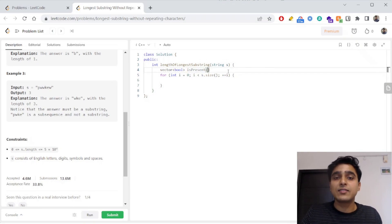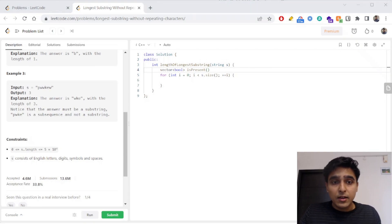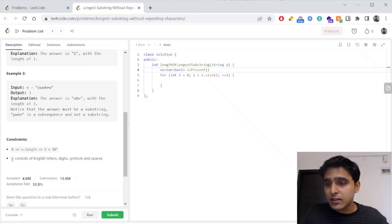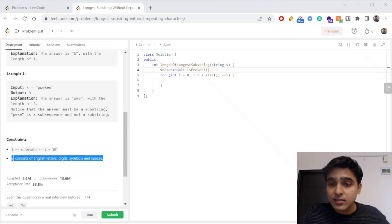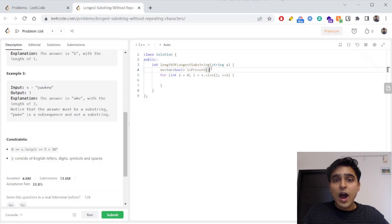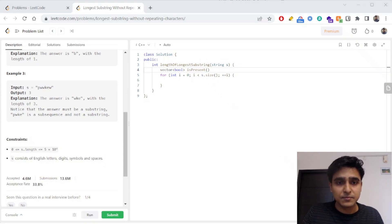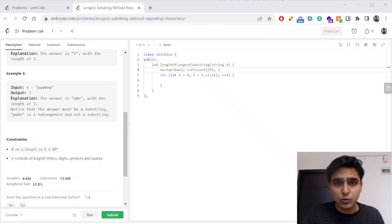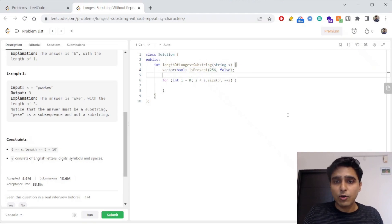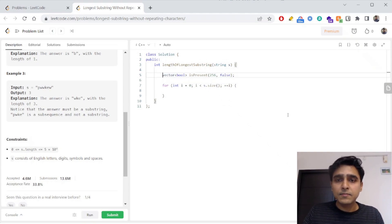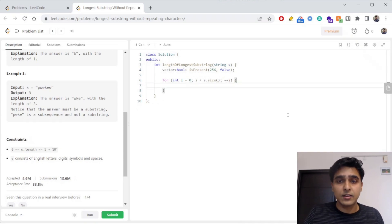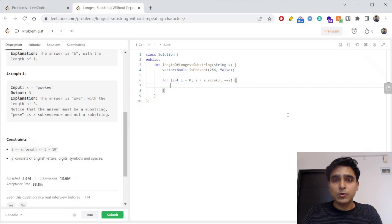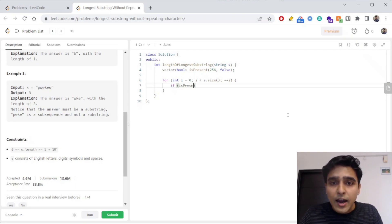What should be the size of this array? In the question it's given that S consists of all English letters, digits, symbols, and spaces — there are 256 total different characters. So I create a frequency array of size 256 and initialize everything to 0, meaning no character is currently present.